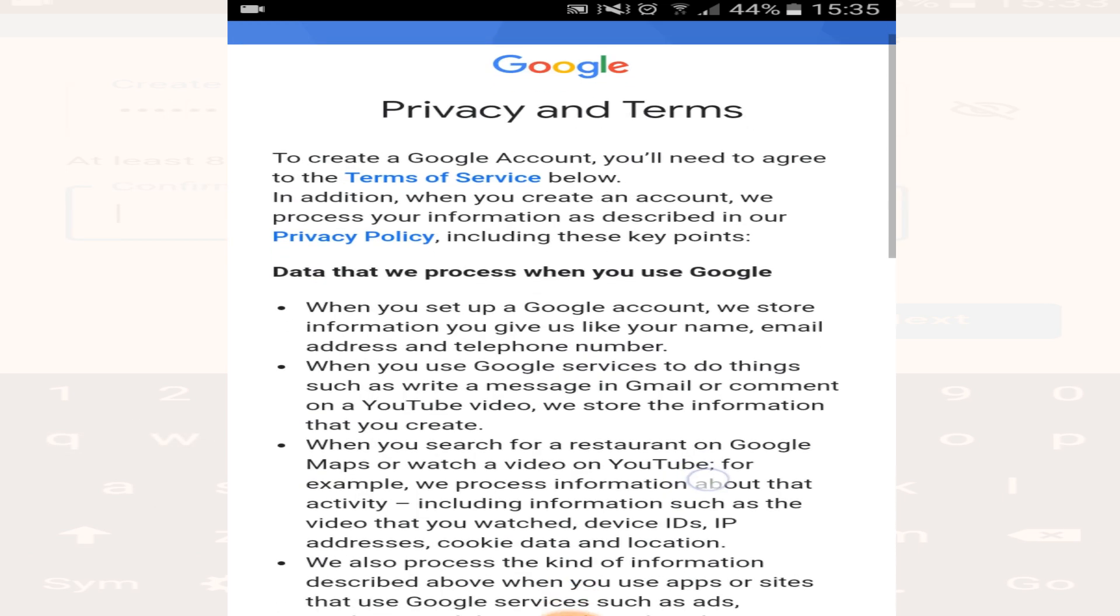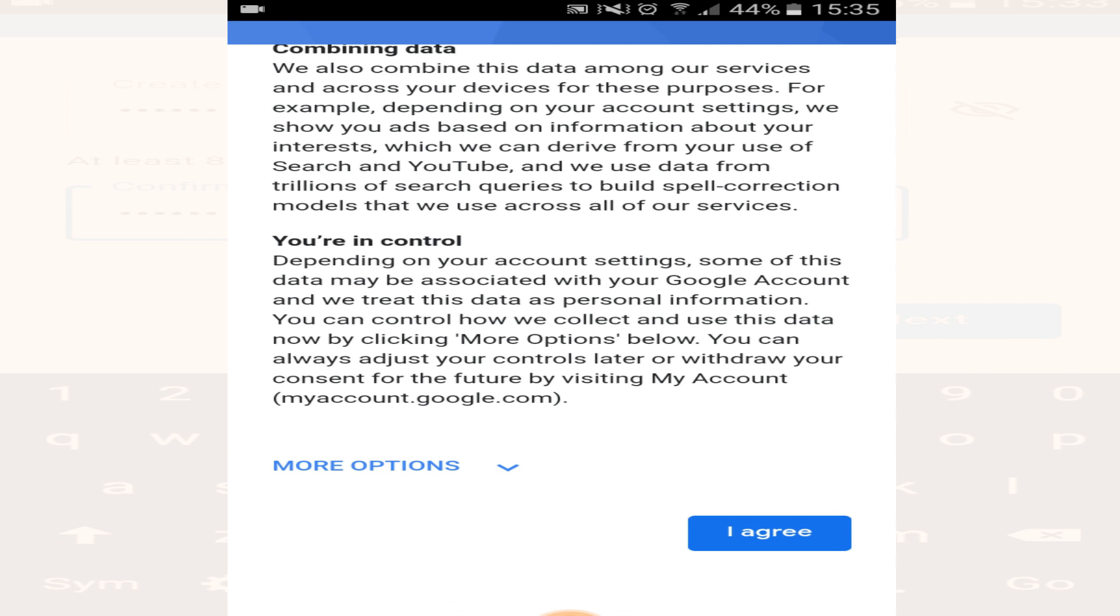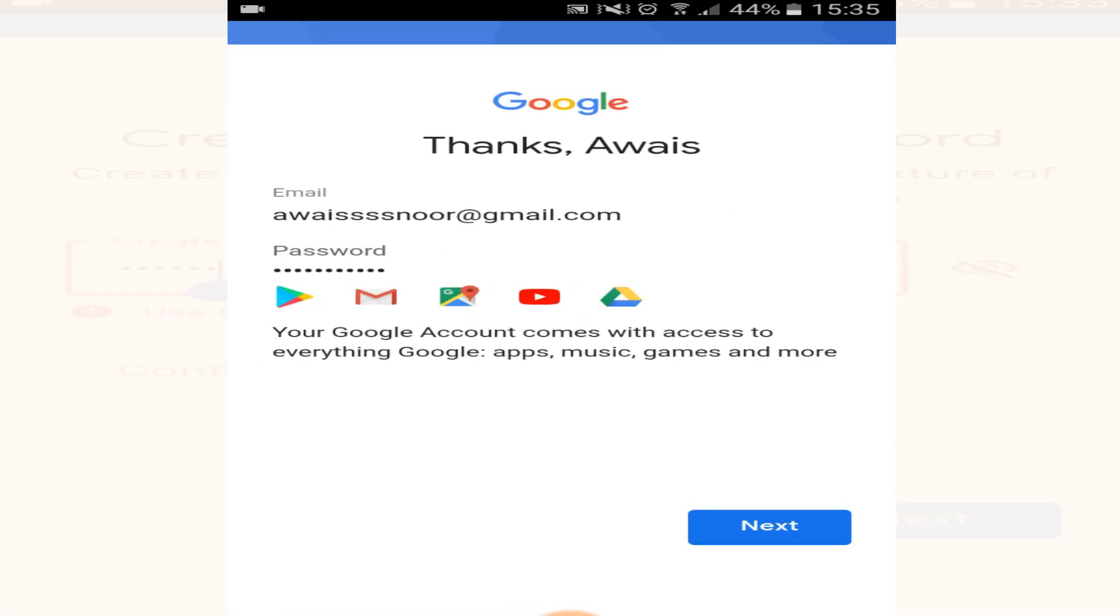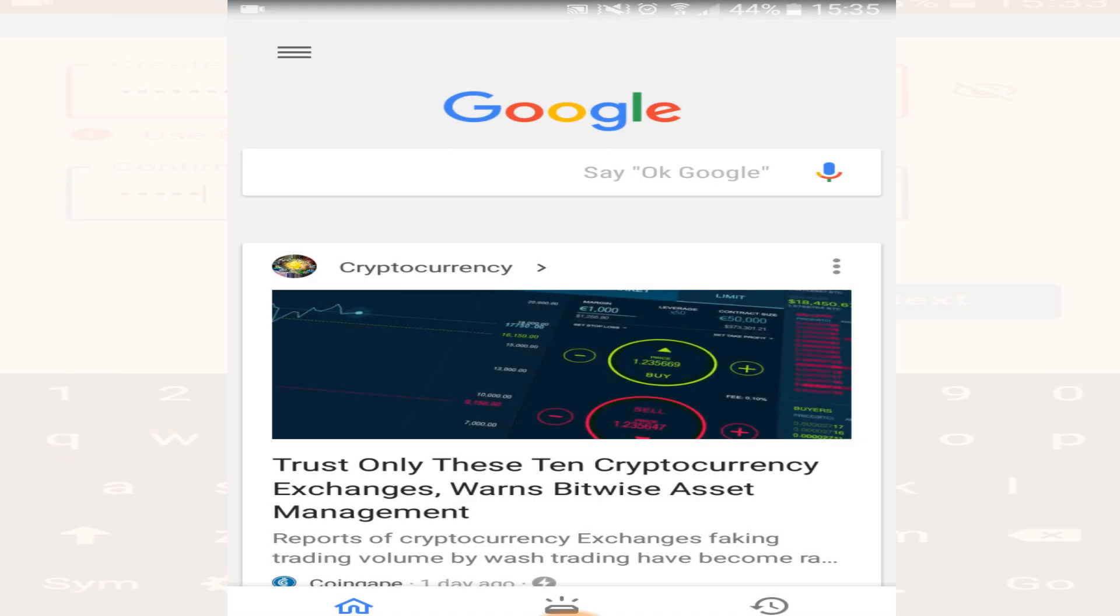Now scroll below and click on I agree, and your Google account will be created. Now you can sign in using this account to any device you want.